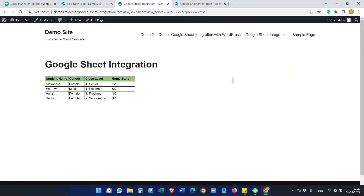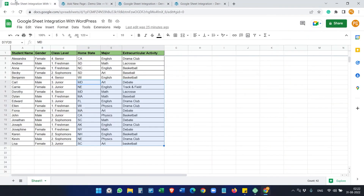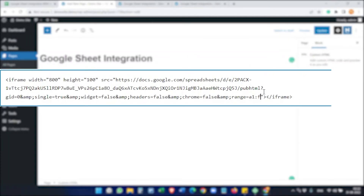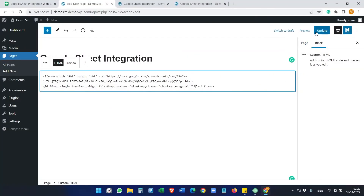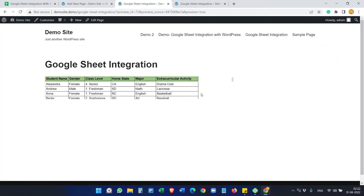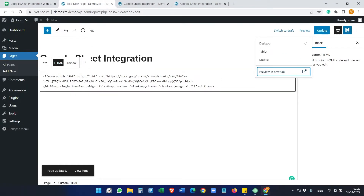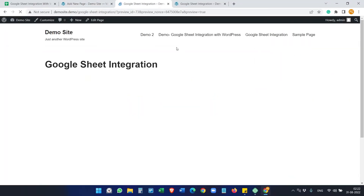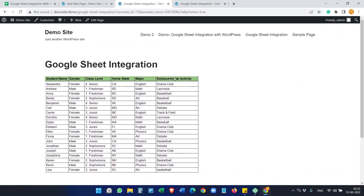For the video demo I'm displaying all the data, which goes up to F20. I'll add F20 to the range, update, and preview. I need to make the height 700 — yes, 700 looks good. We have everything showing now.